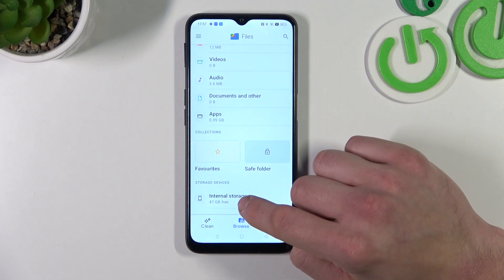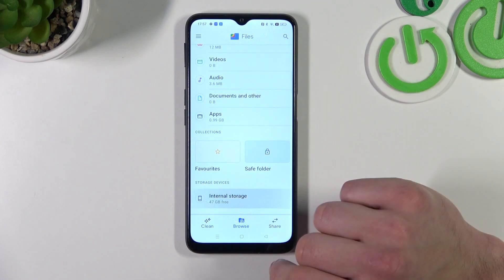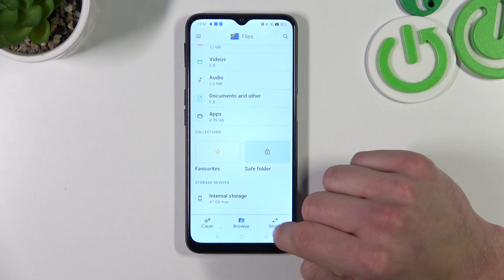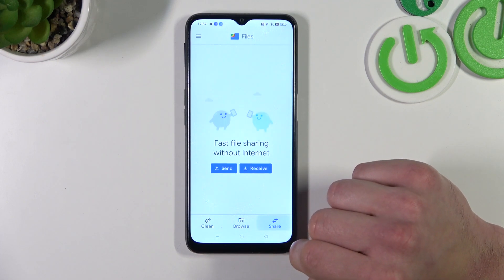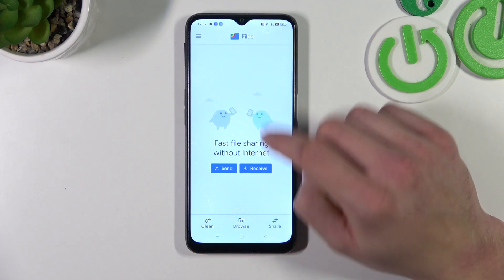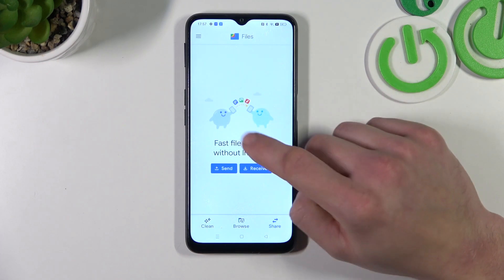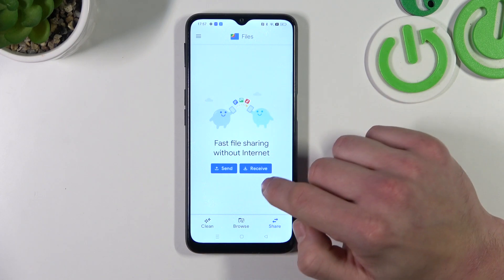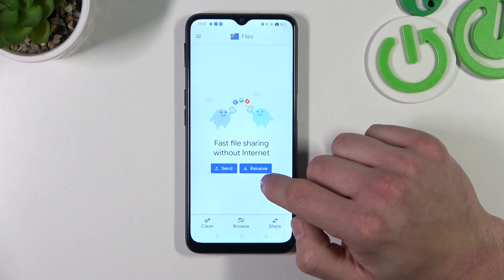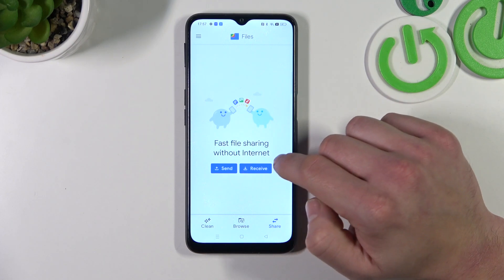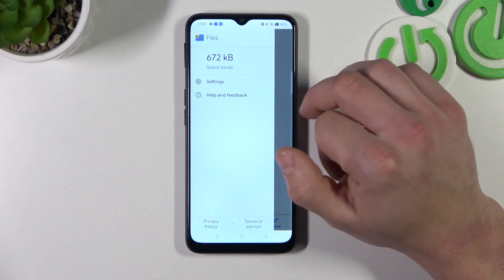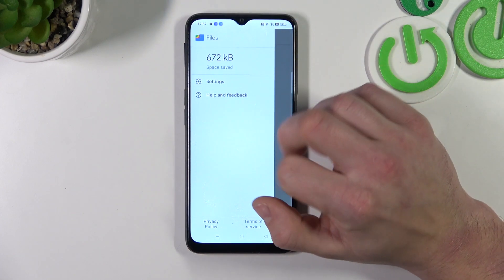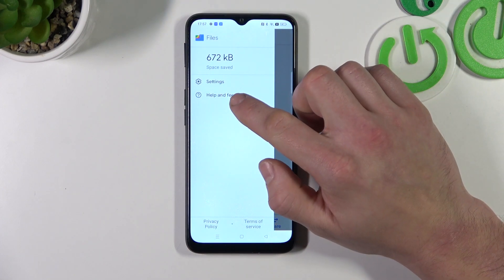Then you can go to Internal Storage and browse all the folders you've got on your phone. Next you can share your files with friends and receive other files without the internet. From the menu you've got access to Settings and Help and Feedback.